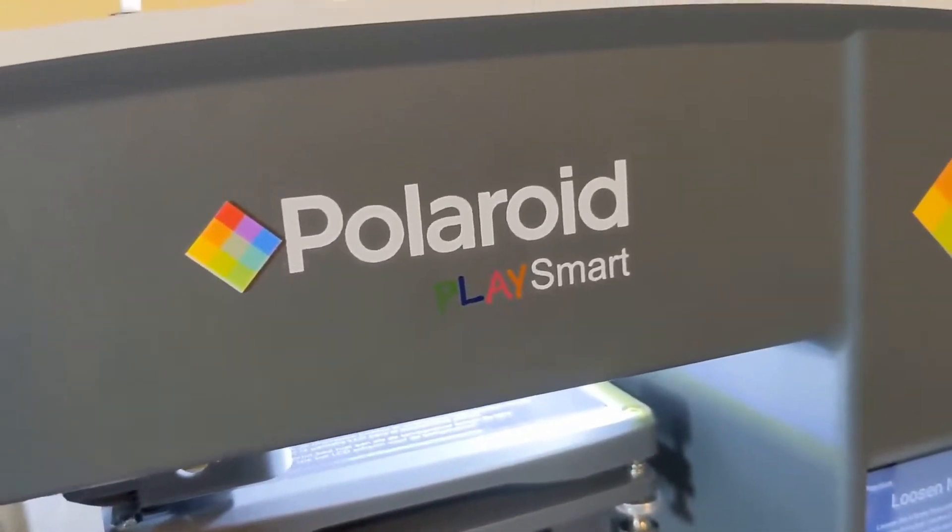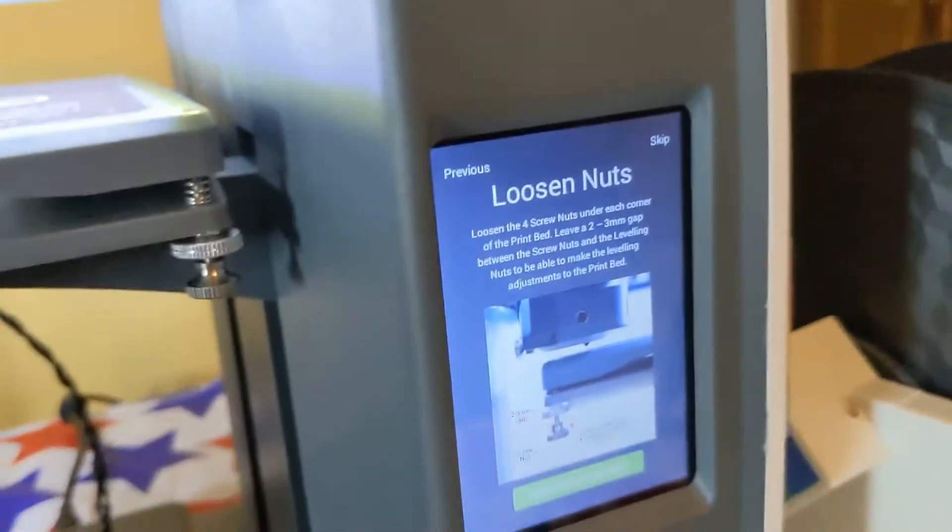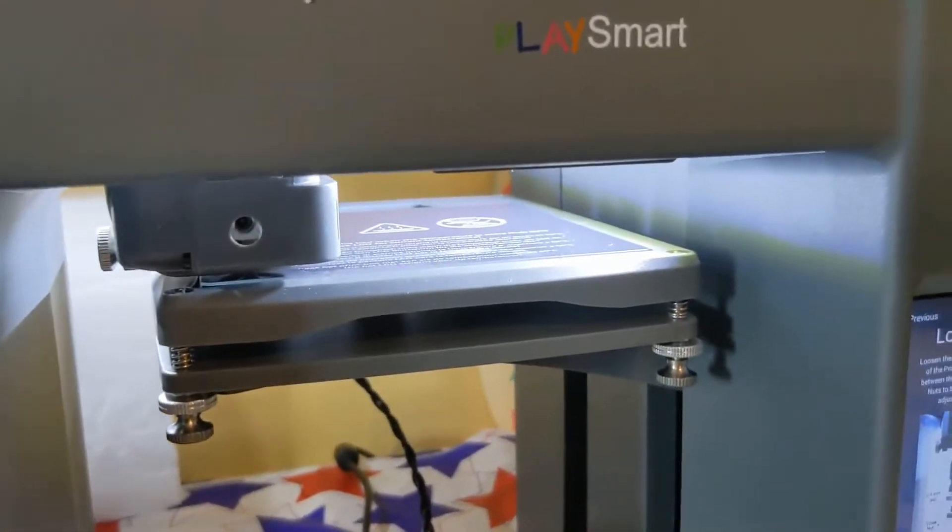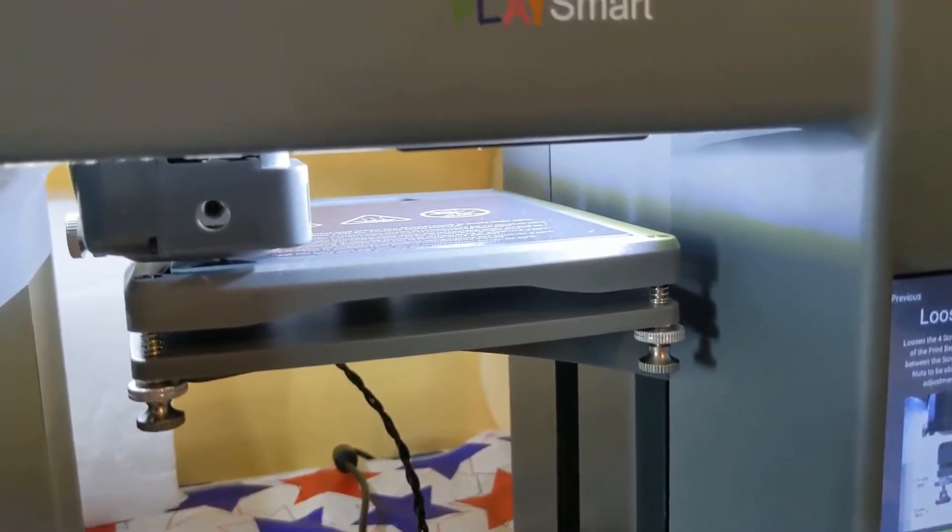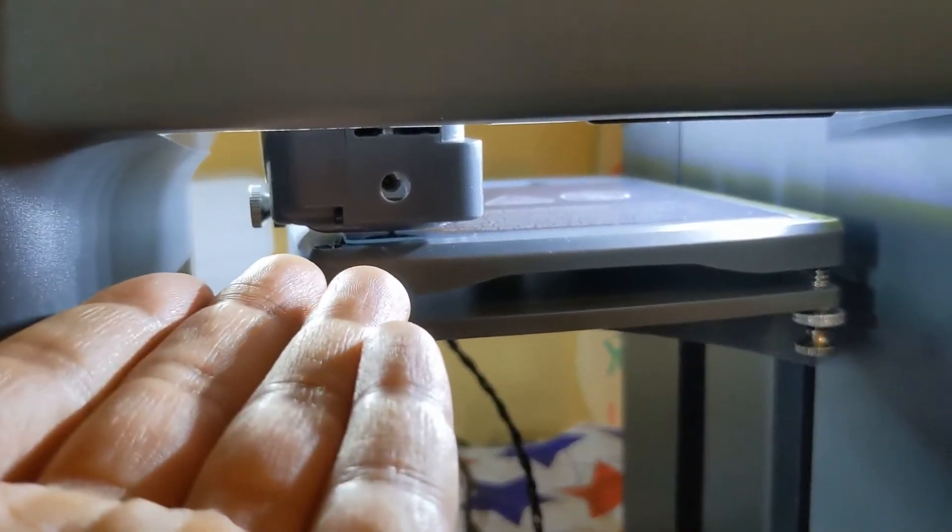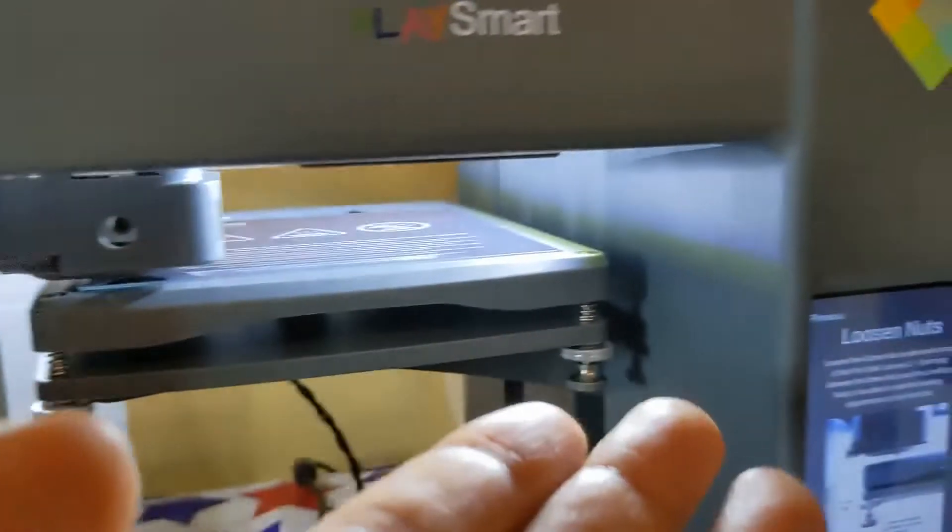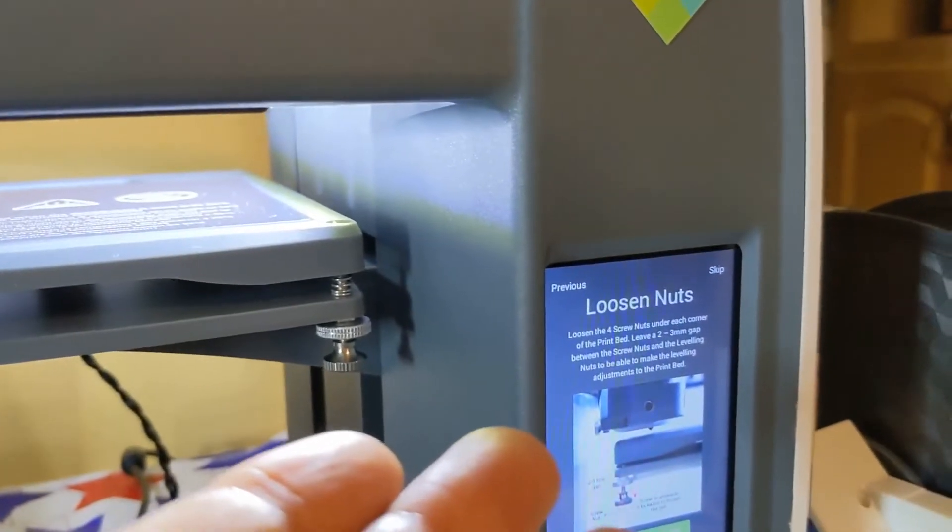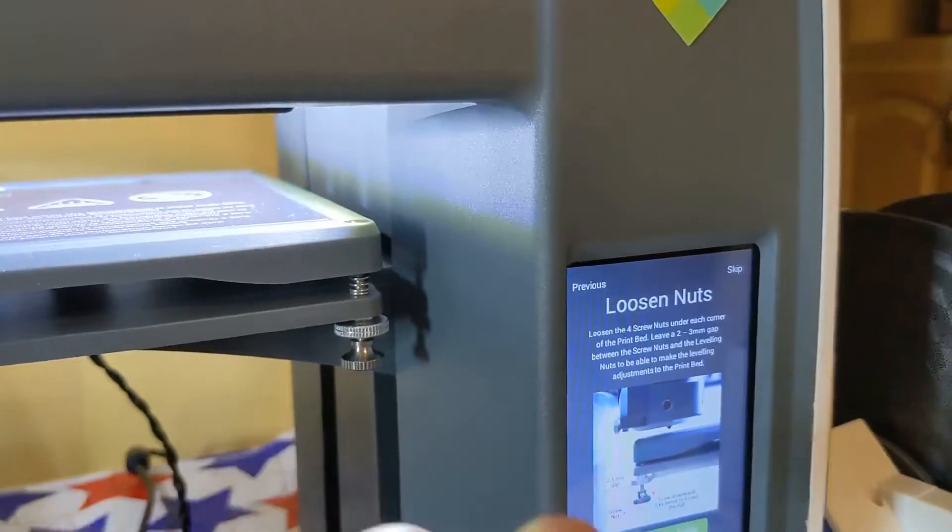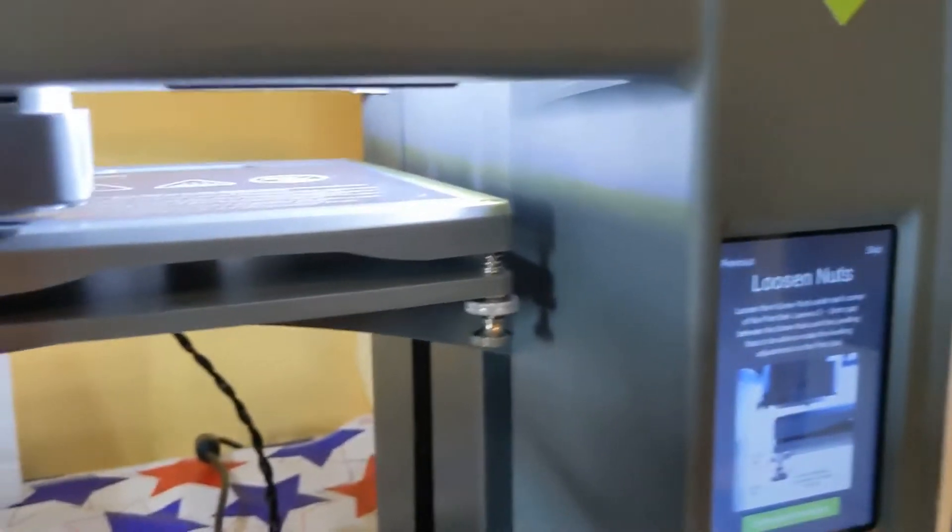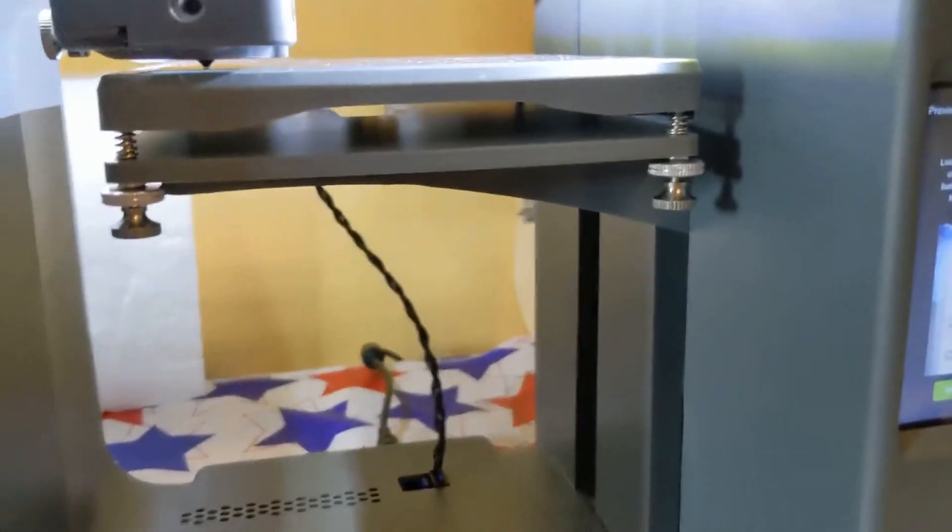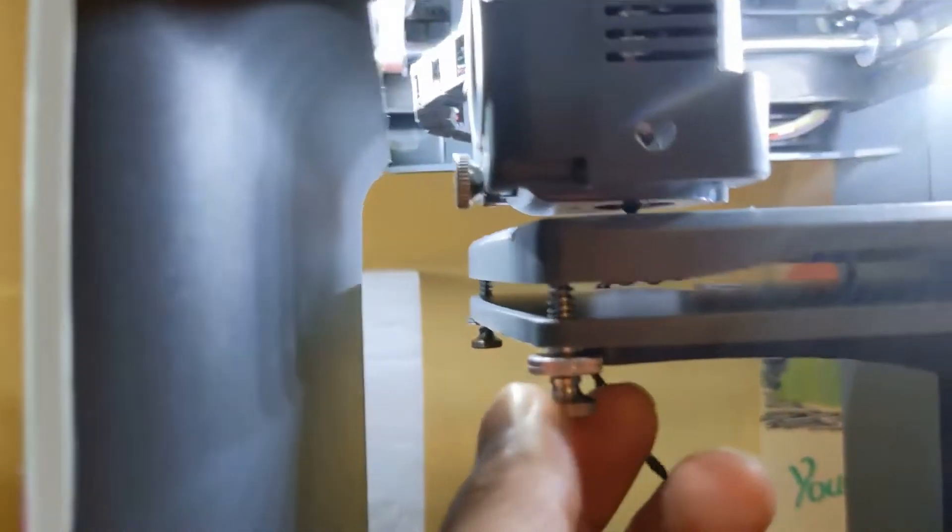All right, here we are with my Polaroid PlaySmart bed leveling issues. The problem is that every time I print something, the left side of the bed always ends up being closer after the print, so I gotta go through the whole bed leveling and print calibration prompts again to re-level it. I'm gonna run through this again on video this time, and the first step was to loosen these screws, all four of them.